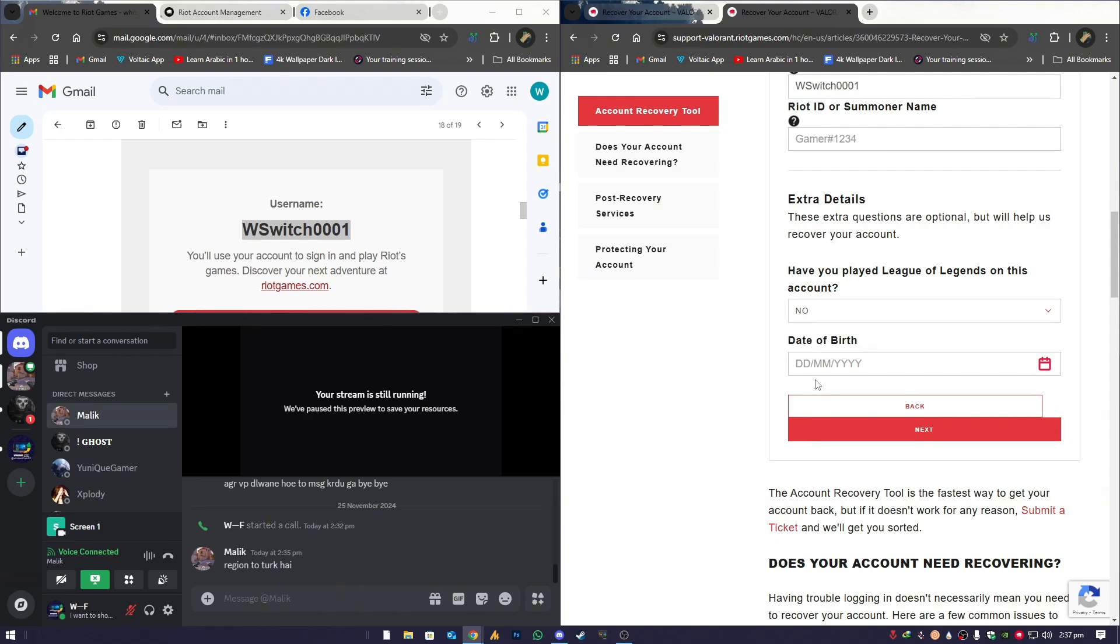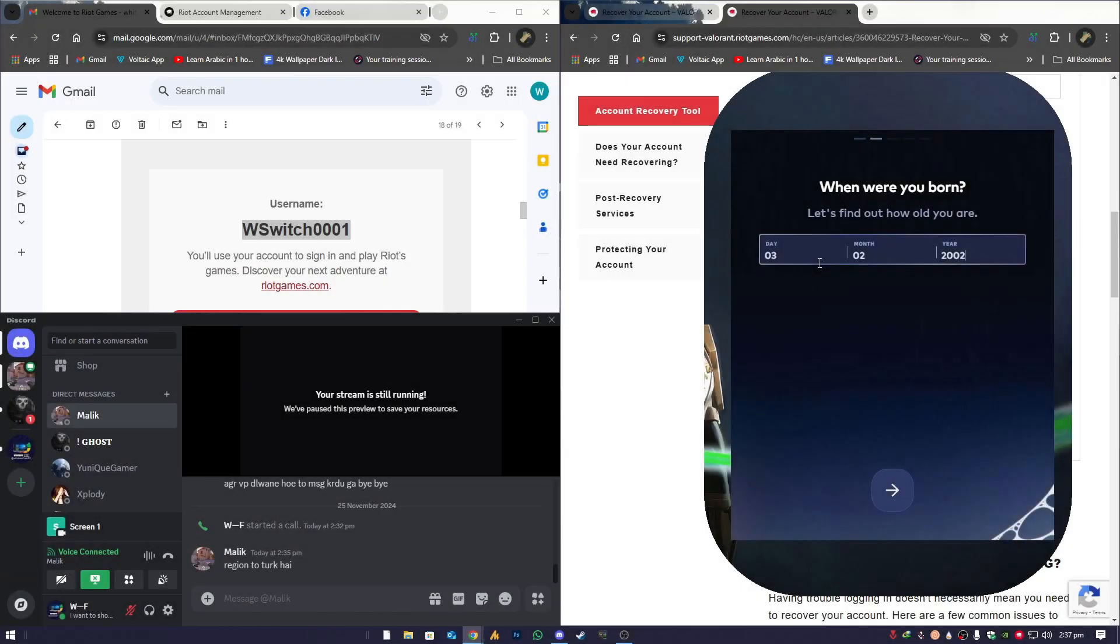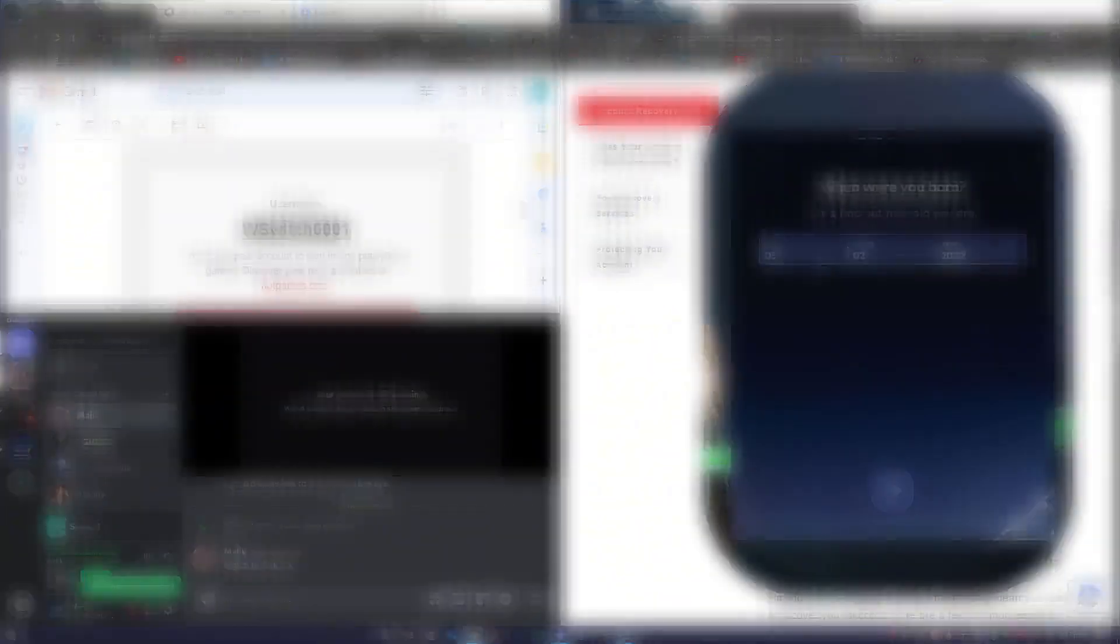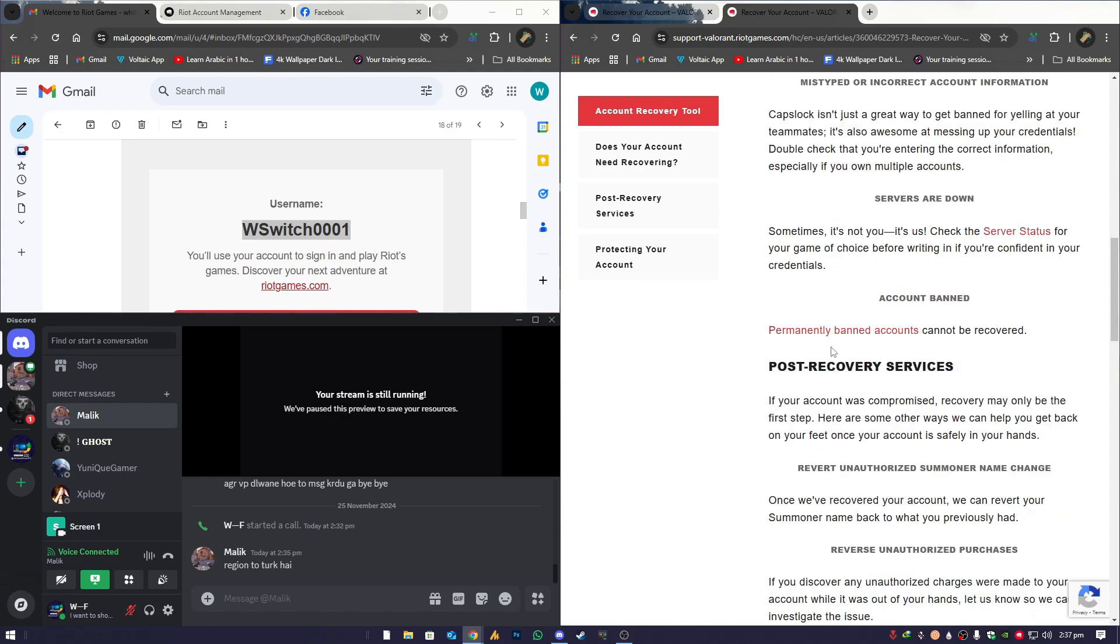Then comes the date of birth. As I mentioned earlier, you need to enter the exact date of birth you used when creating your account. This helps Riot's system verify that you're the rightful owner of the account. Click Next.